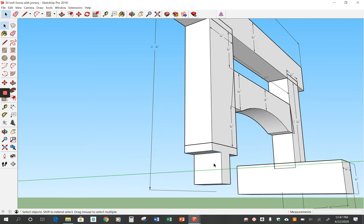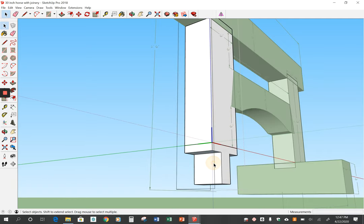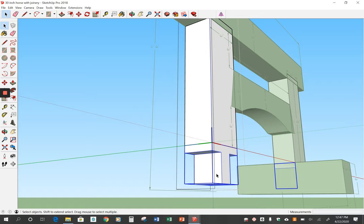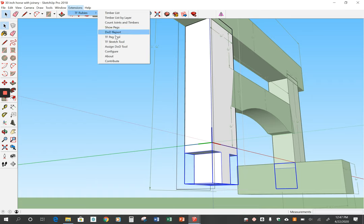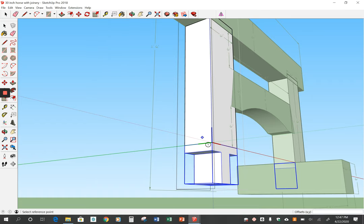With my select tool, I want to click just that joint, not the whole post. And then I'll go up to extensions, TF rubies, TF peg tool. And then I'll go to the corner.